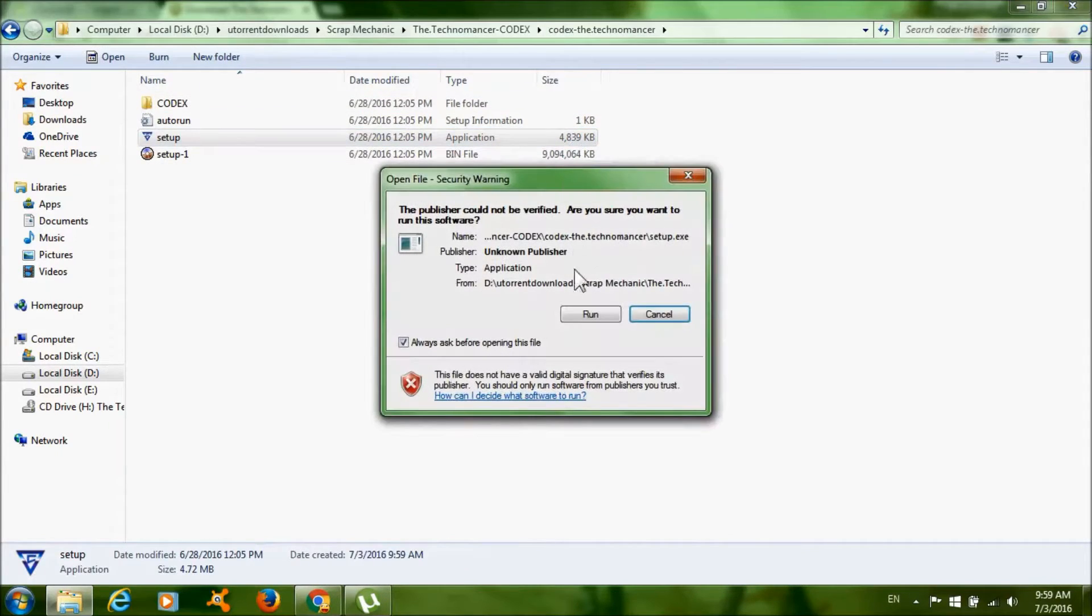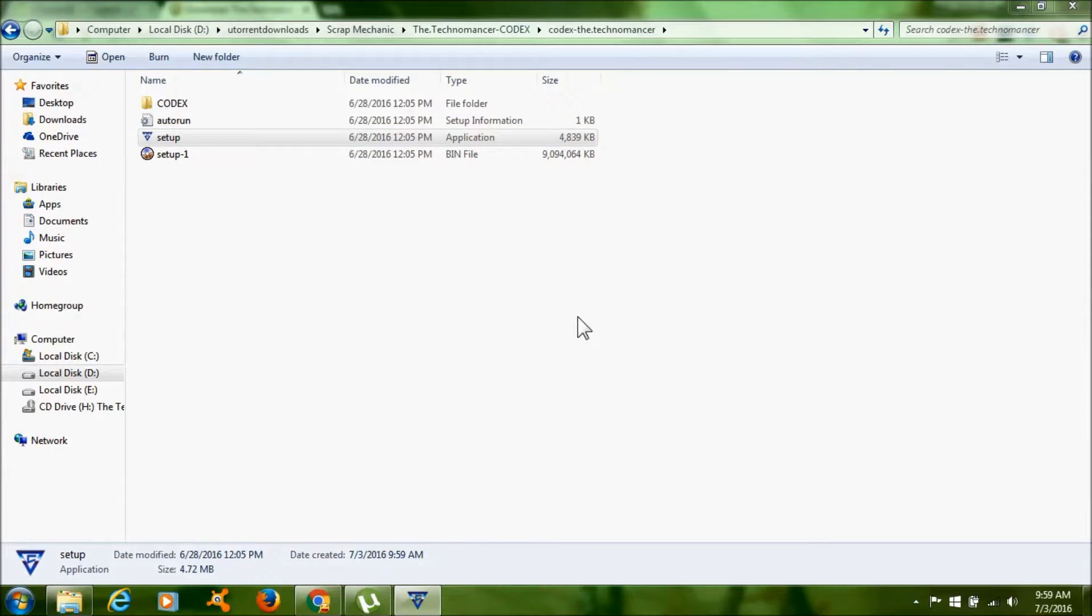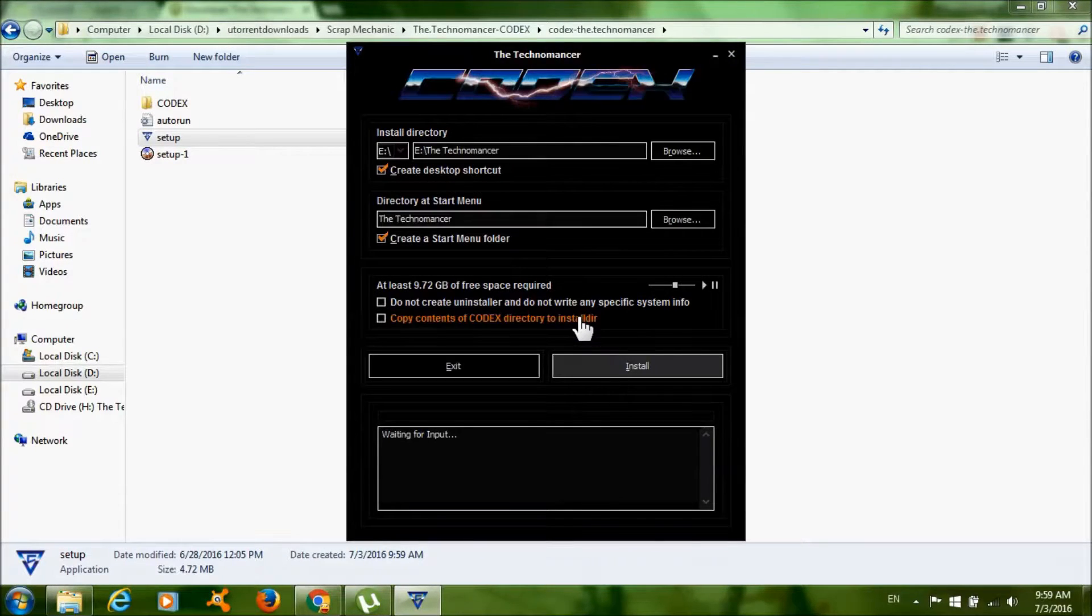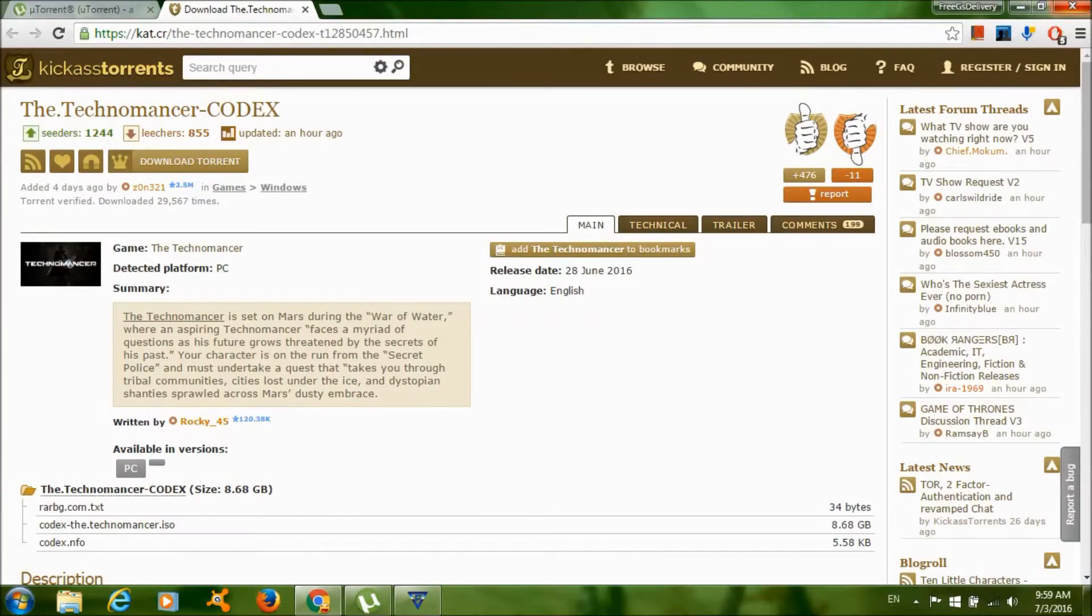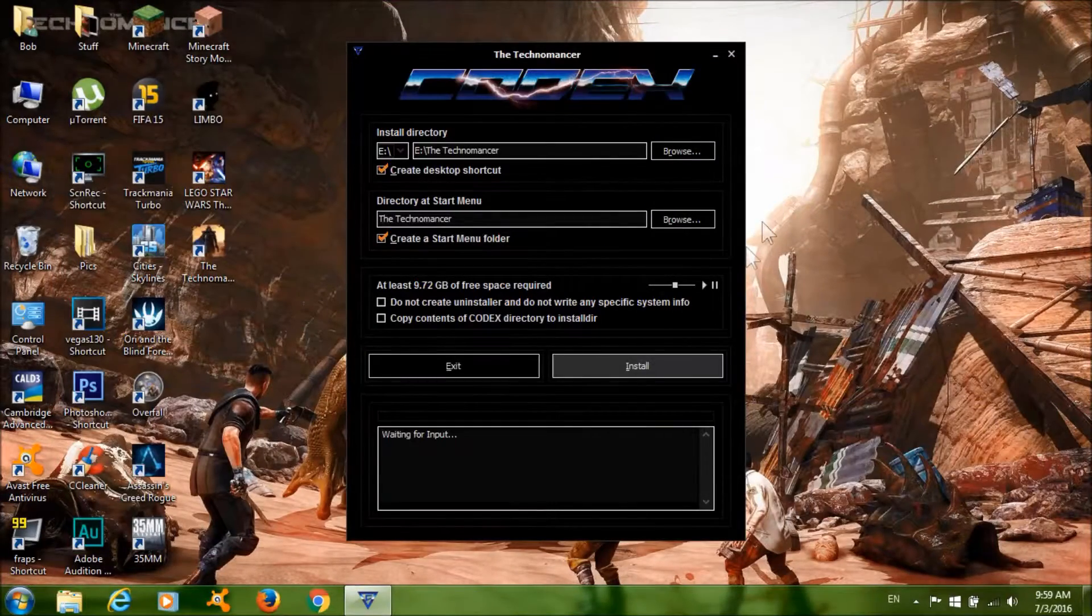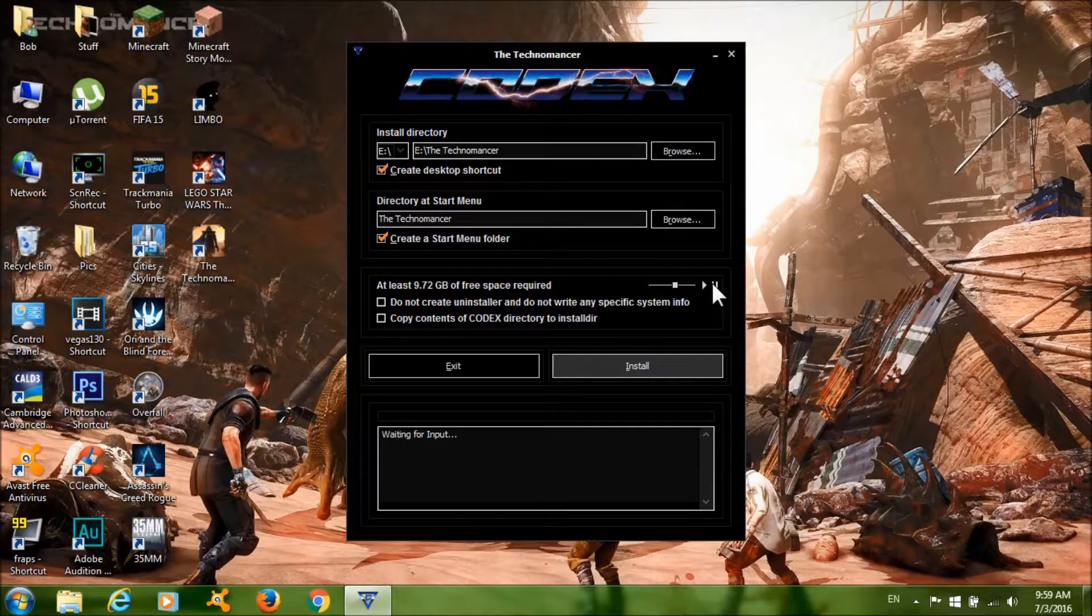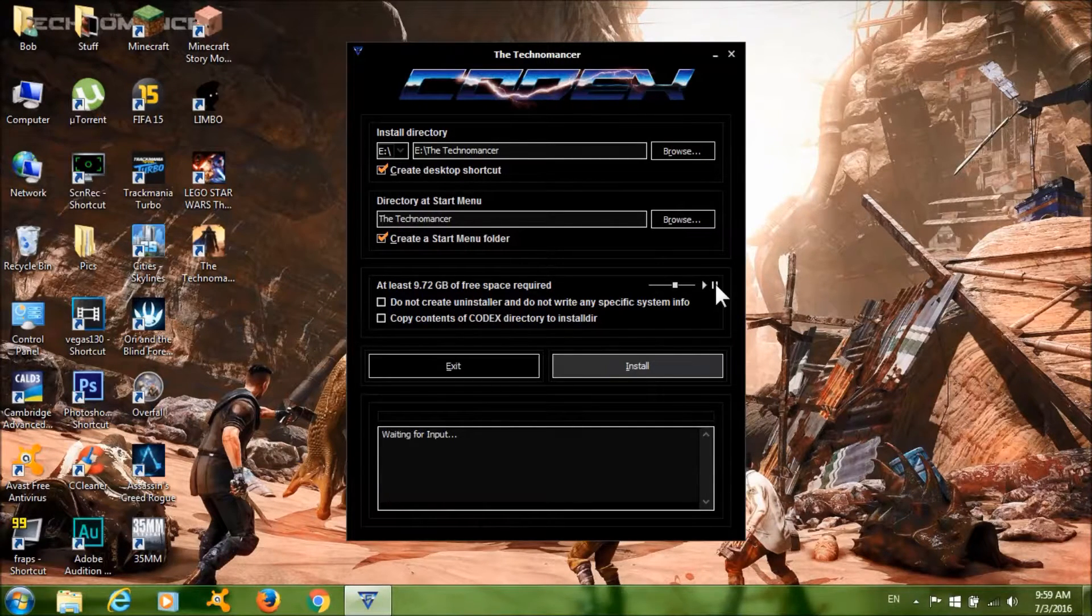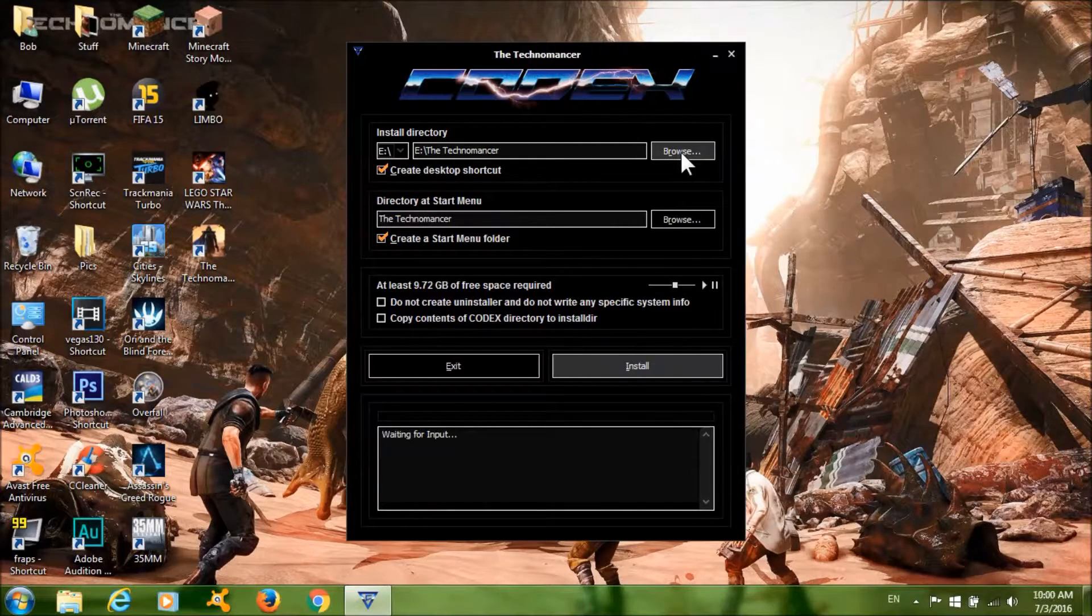Click Run, then click through the installation prompts. Click pause if you want to mute the music and click Browse if you want to change where to install the game.